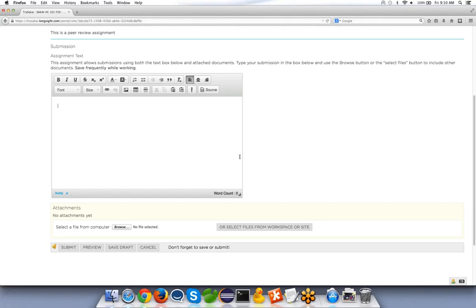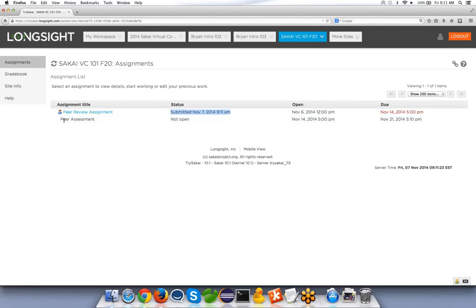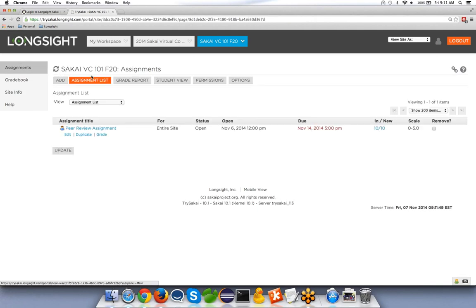As a student, go ahead and submit either inline text, an attachment, or both — the more participants the merrier. The permissions will allow your reviewers to view your attachments and everything. After submitting, you'll see your status for the assignment has changed to 'submitted,' and the peer assessment status changes from 'needs to submit' to 'not open,' meaning you need to wait until the review period opens.